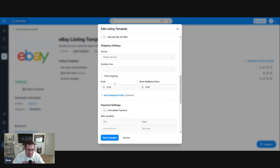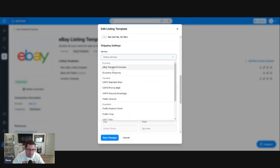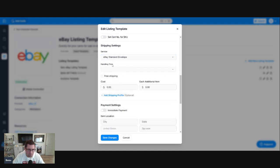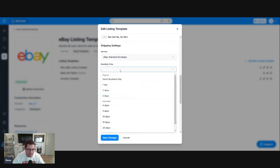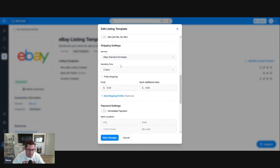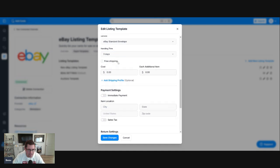Now, here's your shipping settings. My shipping settings, we're going to go eBay Standard Envelope. These are all singles that will likely sell for less than $20. Handling time, I always go three days. That's my default handling time.